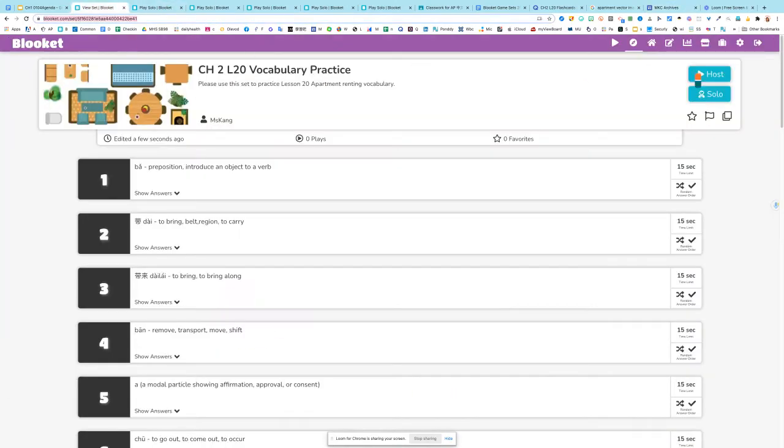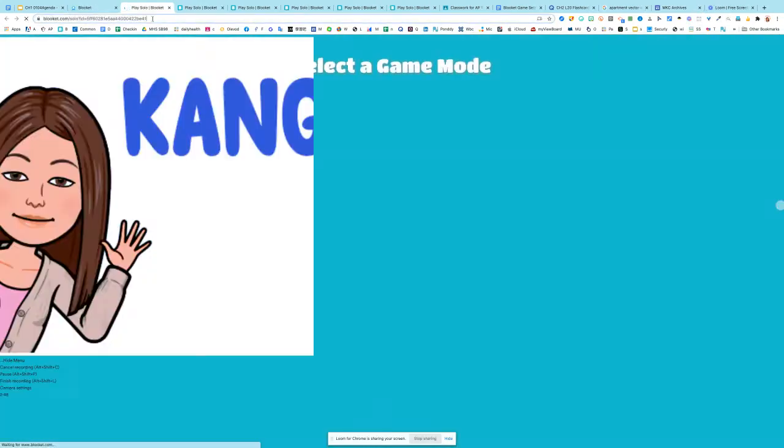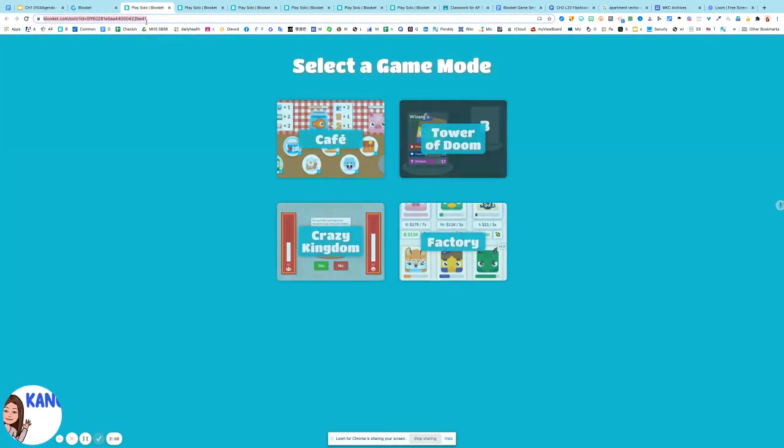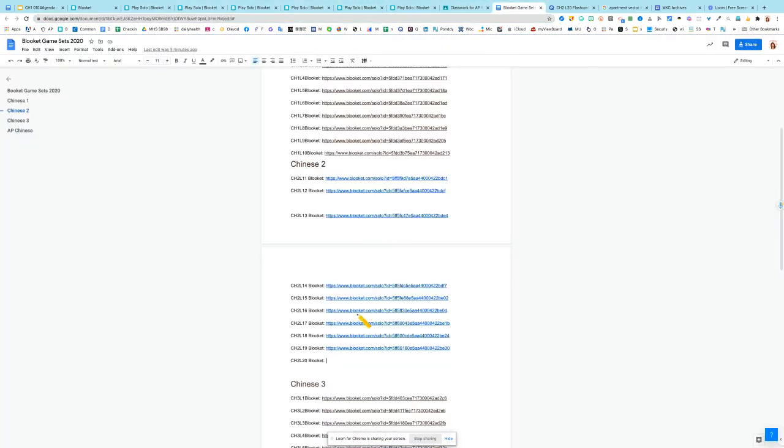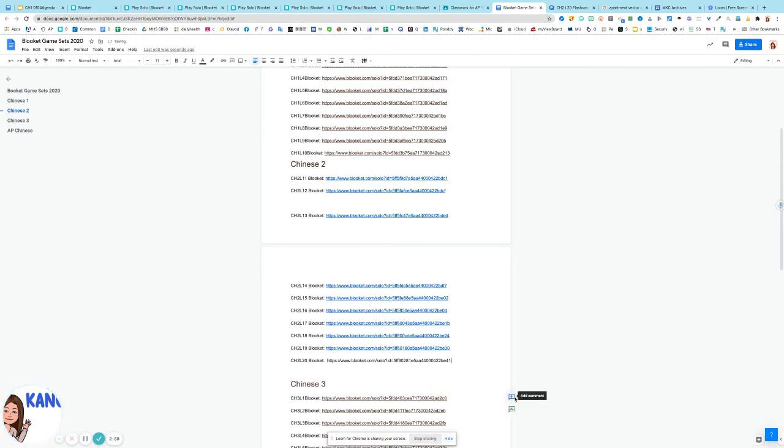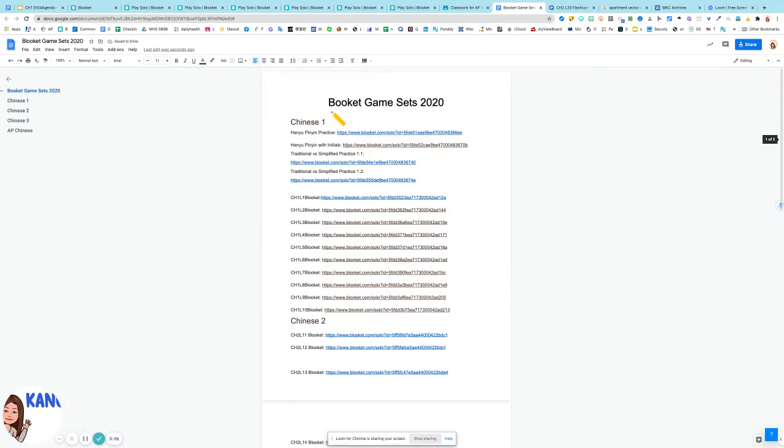For kids to play by themselves, I click on Solo and I copy the image of the Solo URL. And I save it on the collection of my Google document.